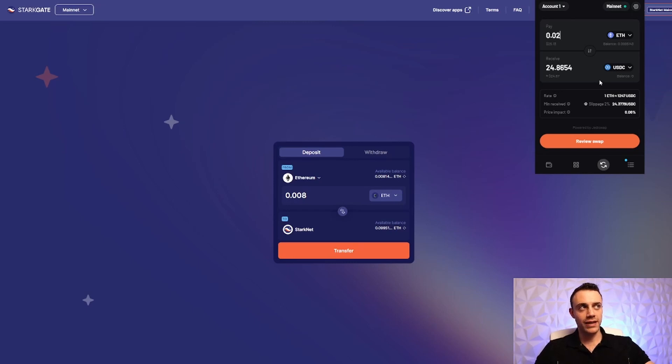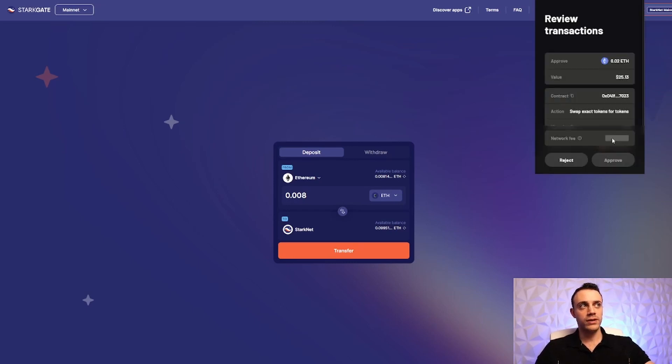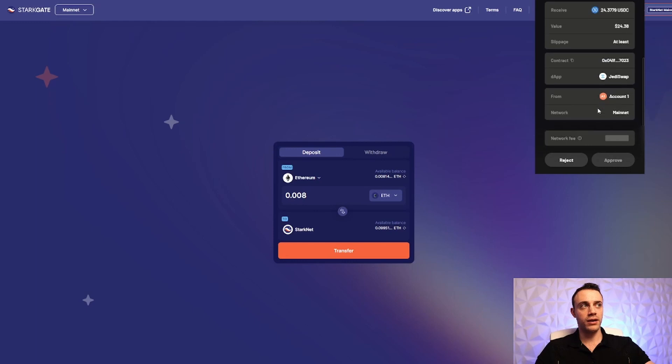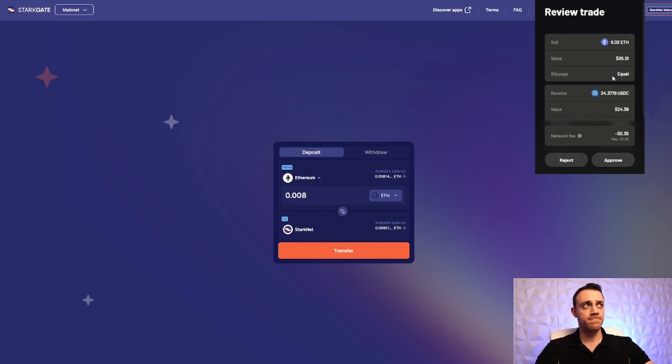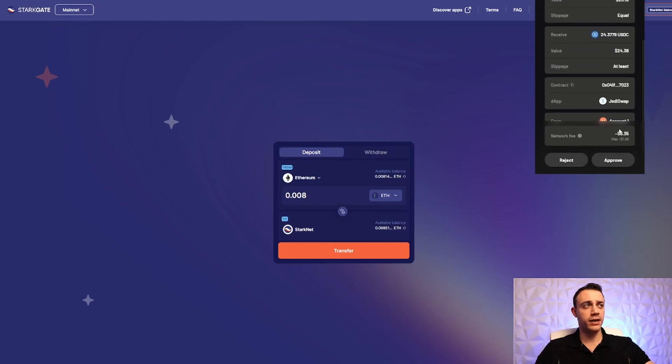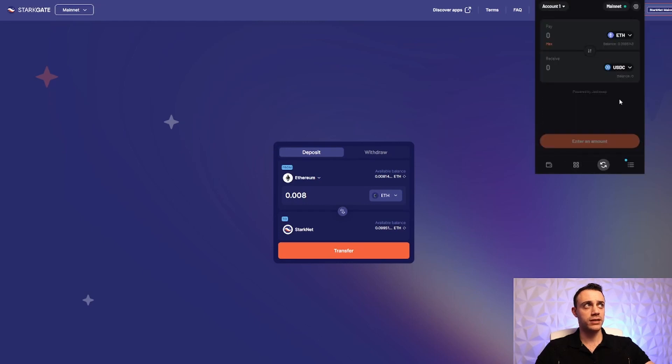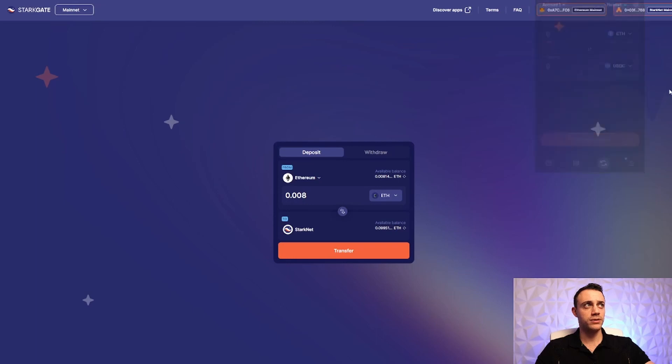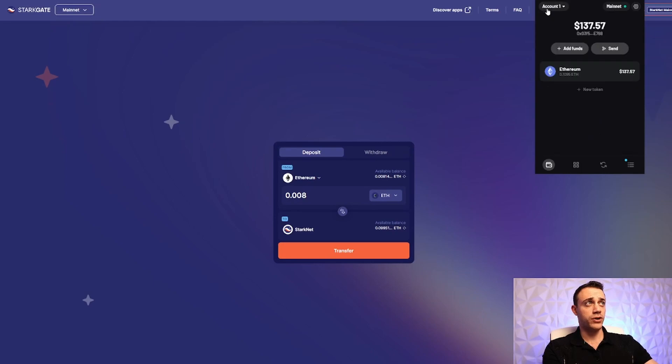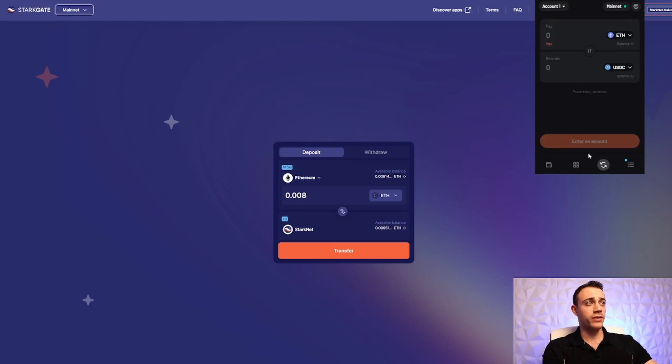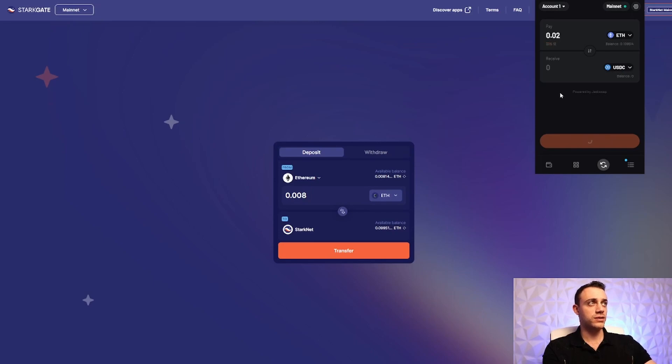I think that first transaction was just an approval. Let's actually see if we can. It's saying approve again. It's a $0.35 network fee. Let's try it again. Actually, we're going to reject it. Let's see what happens here. Well, it looks like the bridge worked. We got the bridge money into the wallet already, and that was like five minutes, which is great. Let's try this again. 0.02 to USDC. And we will review, approve.